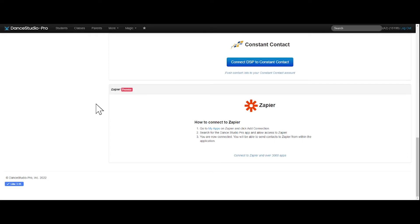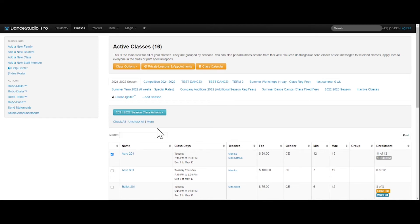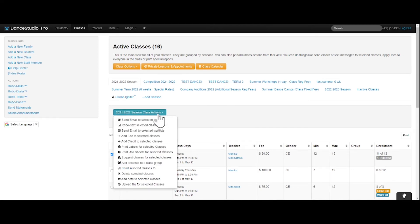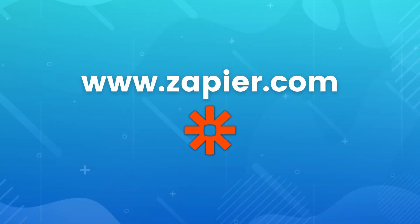ZAPs can be done in two ways: manually and automatically. For manual ZAPs, you can select the data you wish to send to Zapier, such as students or classes, select Class Actions, send selected classes to, and then select Zapier. Doing this sends your data from DSP to your Action app, such as Keep or Google Sheets. For more information or support with Zapier, please visit Zapier.com.